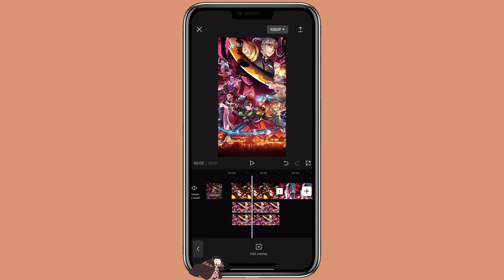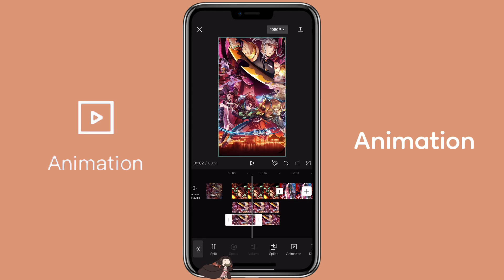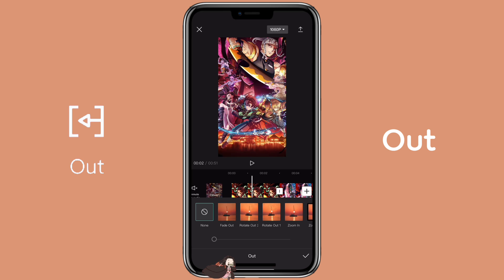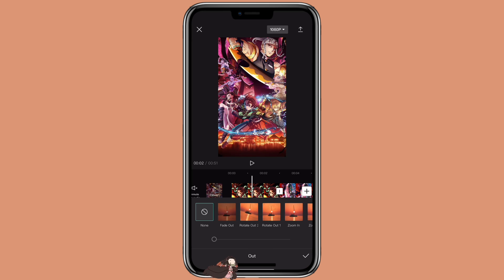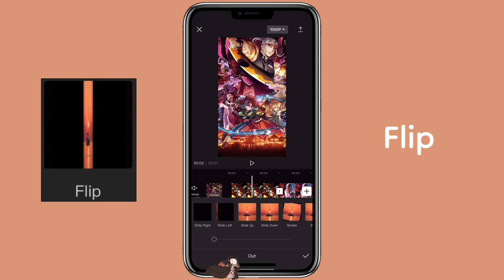Now we are going to add animation to the first 1.5-second overlay. Click on it, then click on animation out, and we are going to select flip.